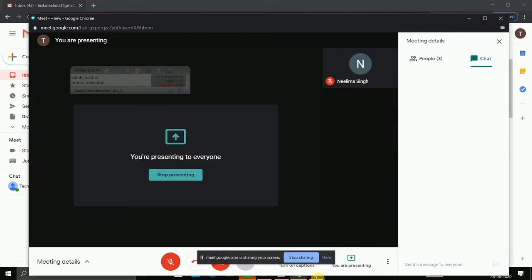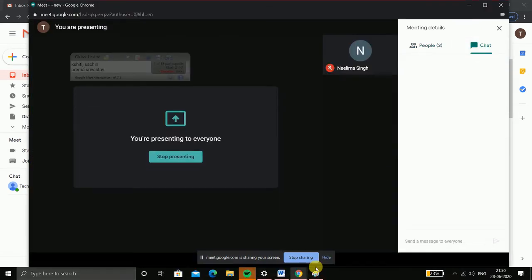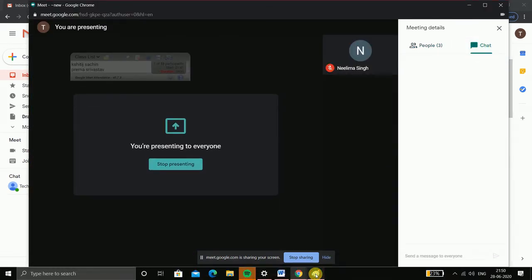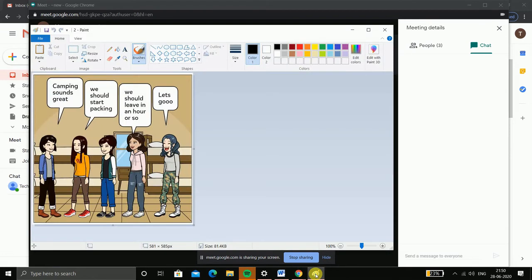And you can also see the chat. Suppose I write something from my device.